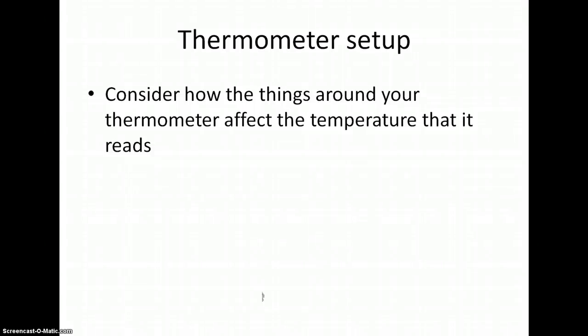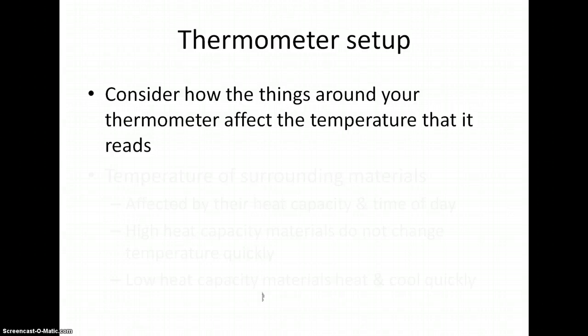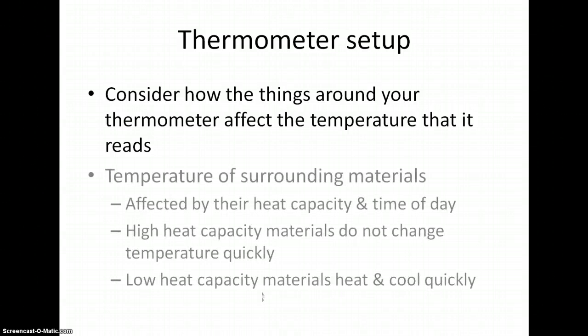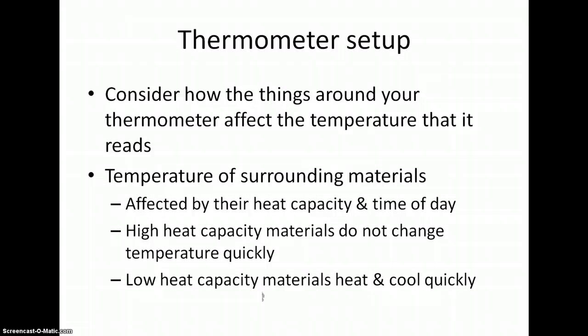As you plan your setup, consider how the things around your thermometer will affect the temperature. Consider the heat capacity of the surrounding materials and the time of day you take the reading. Recall that high heat capacity materials, such as things with a lot of water in them like vegetation, do not change temperature quickly.